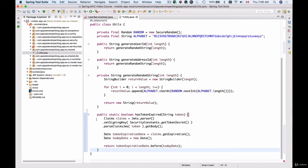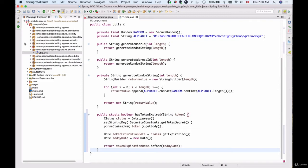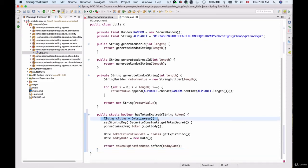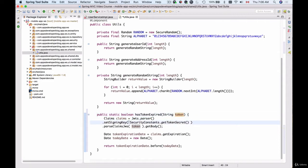To generate the email verification token we'll use jsonwebtoken, which we already used when we worked with Spring Security to generate authorization headers when users log in. Now these same jsonwebtoken libraries are being used to take the token we receive as a method argument and decrypt it using the same token secret key with which this token was created.